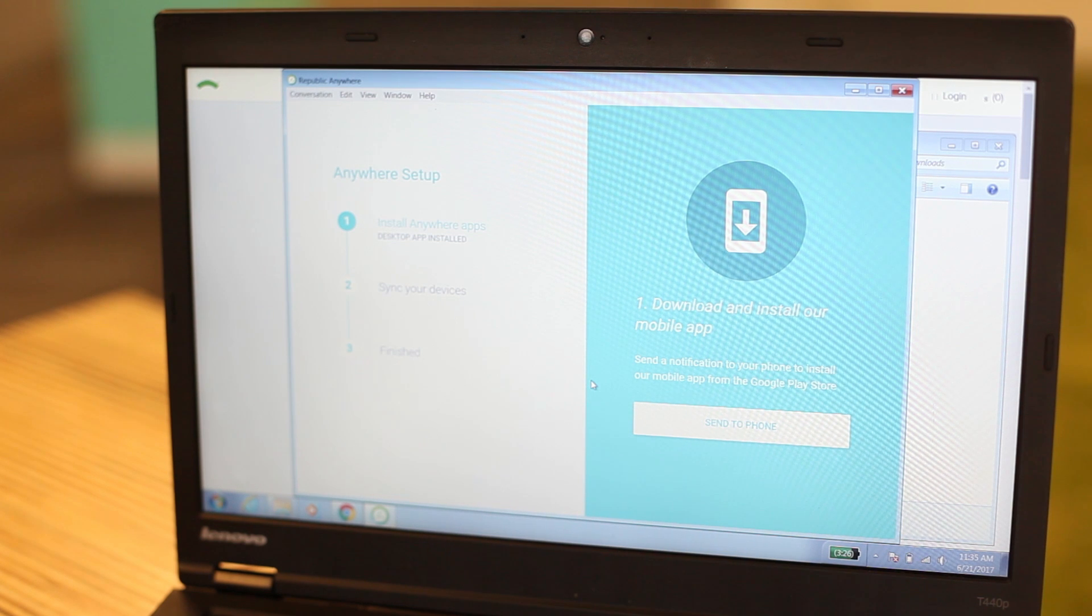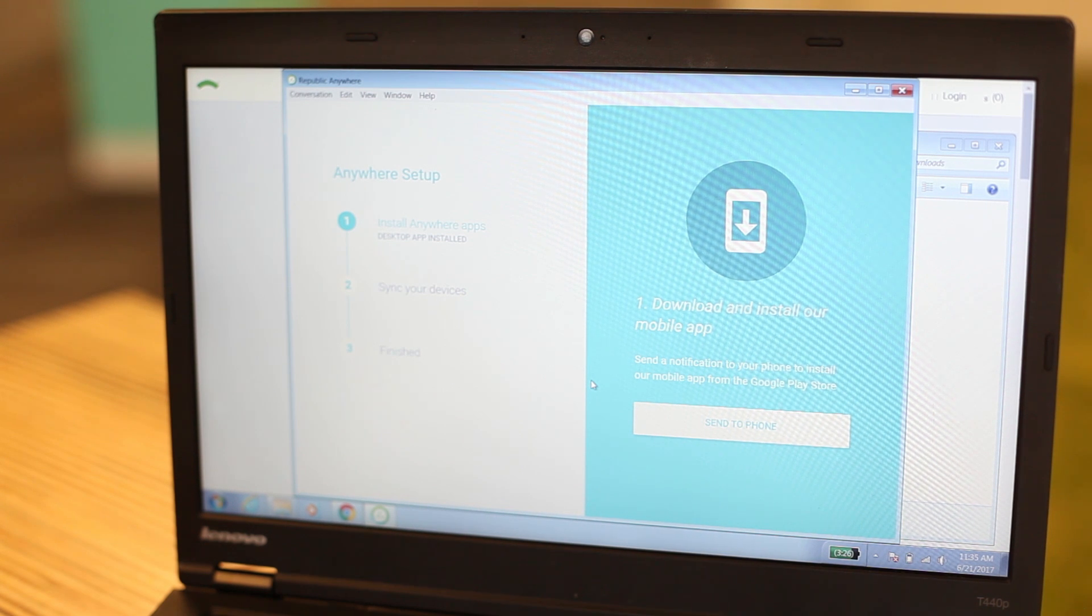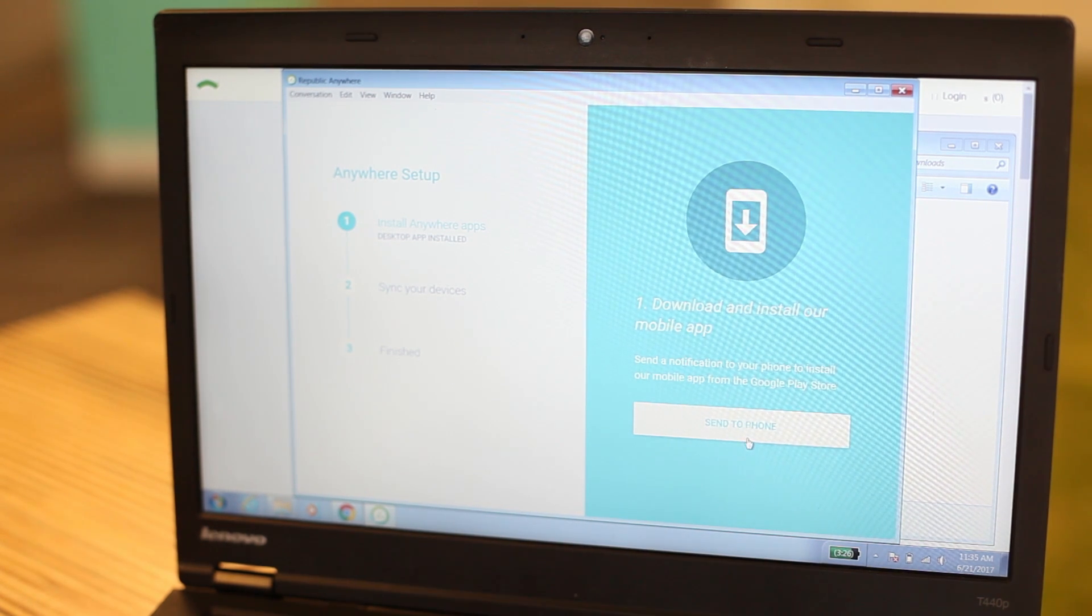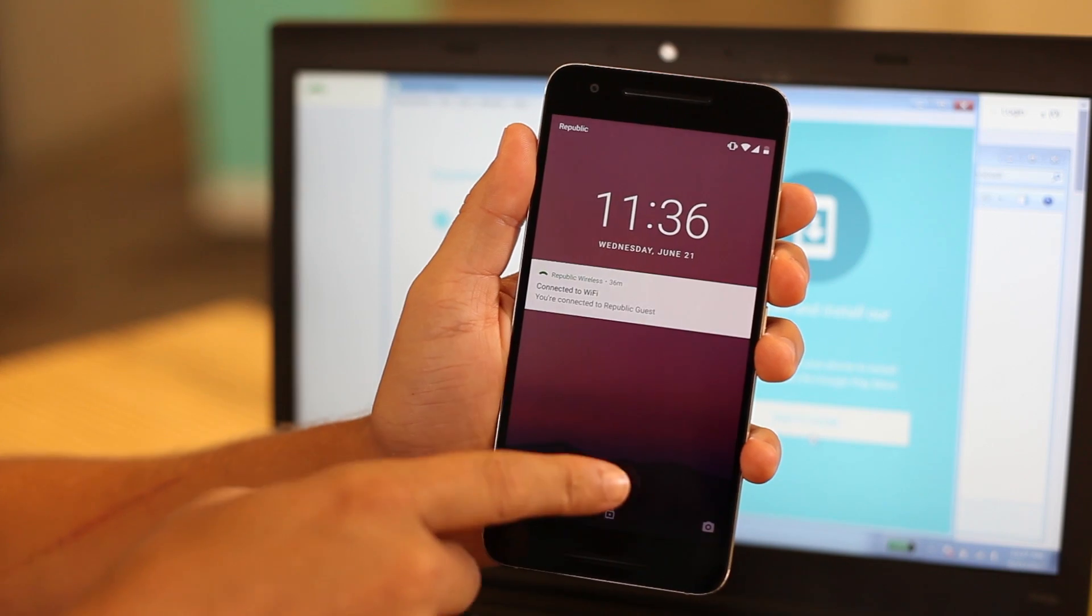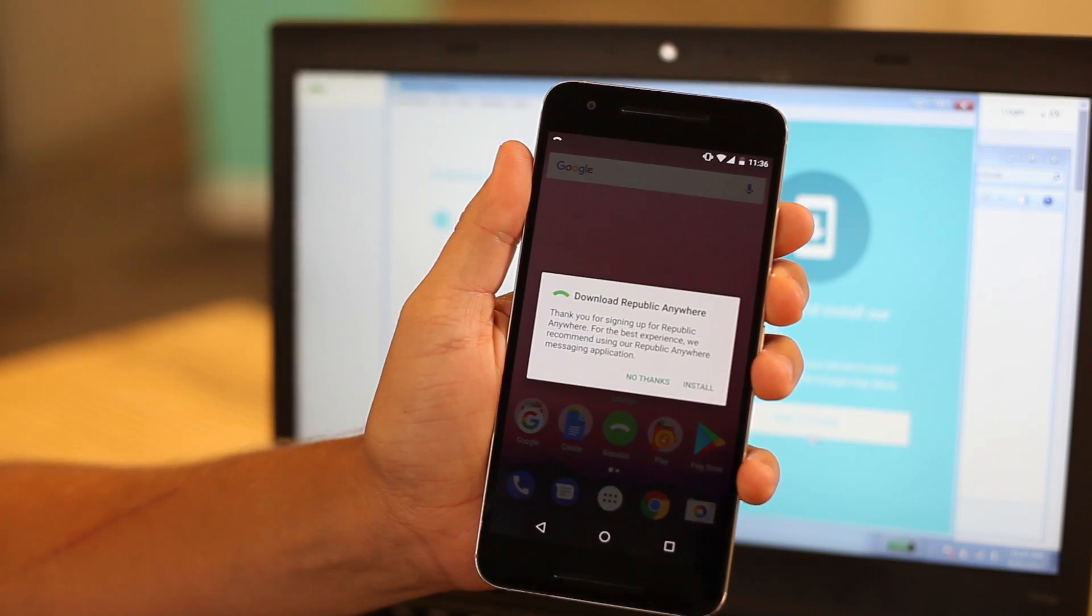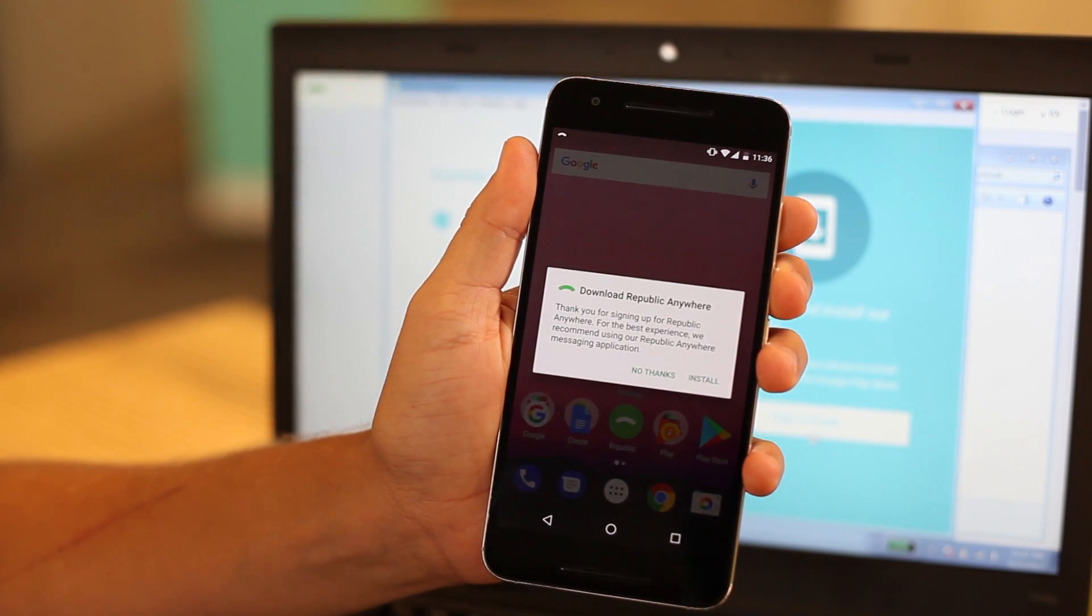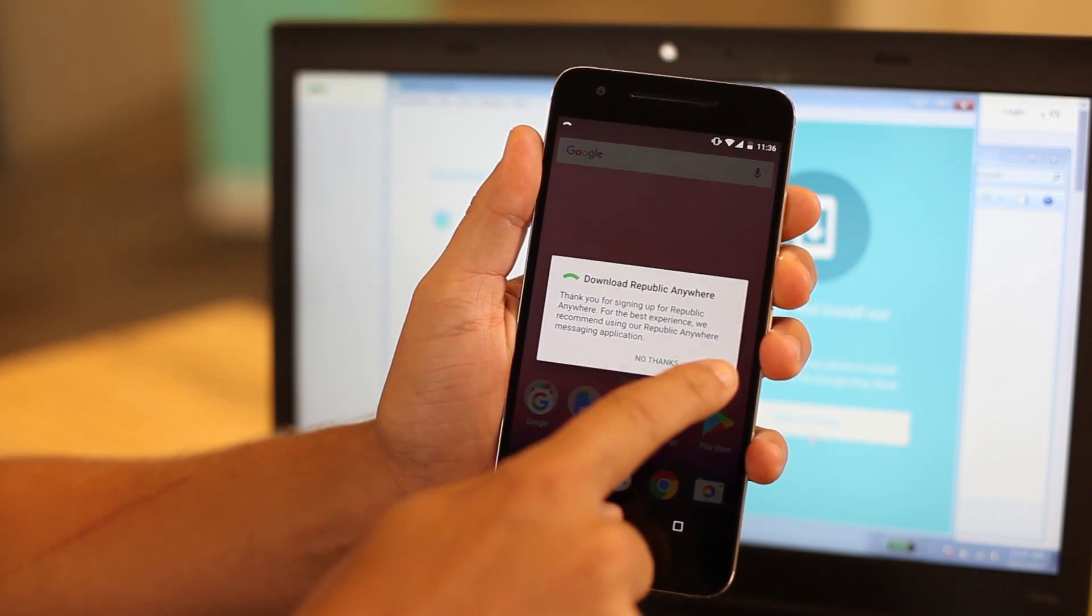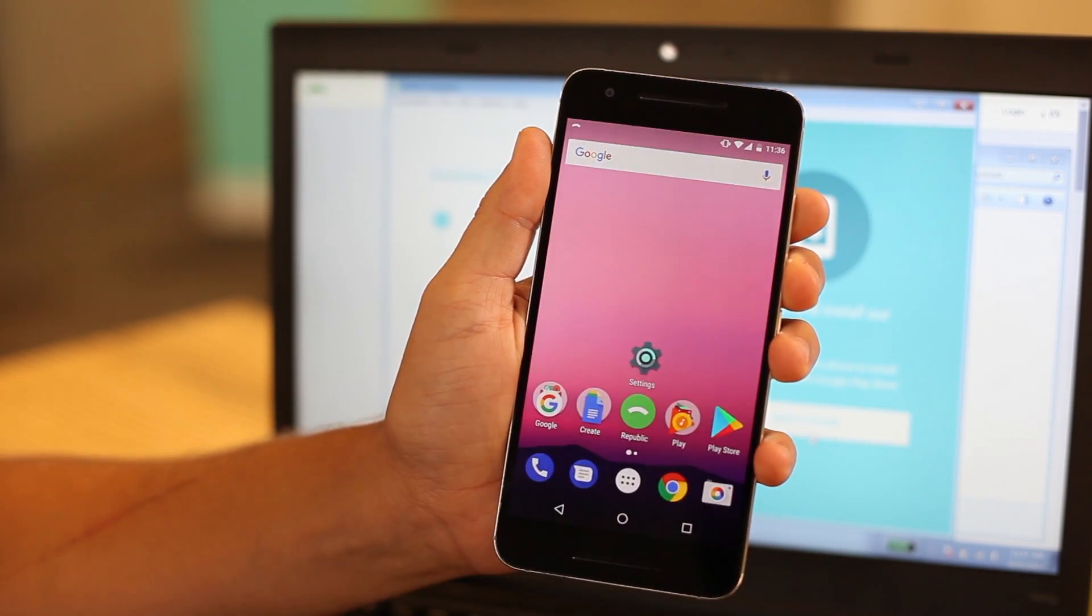Then, from the Download and Install our app screen, select Send to Phone. I've received a pop-up directing me to the Google Play store on my phone to download the Anywhere app for this device as well.